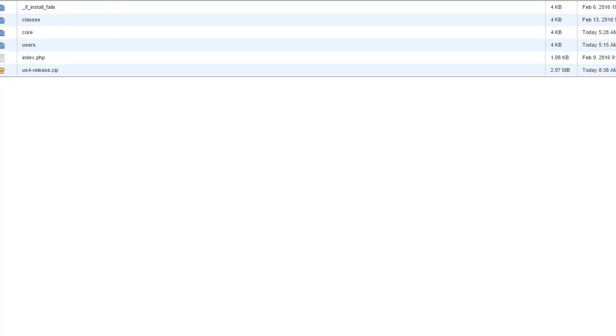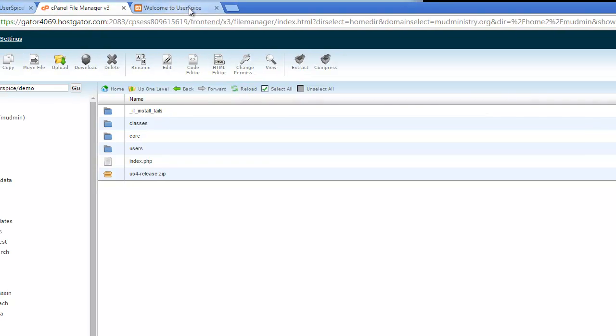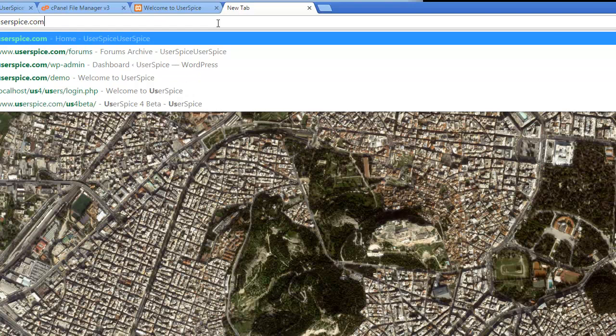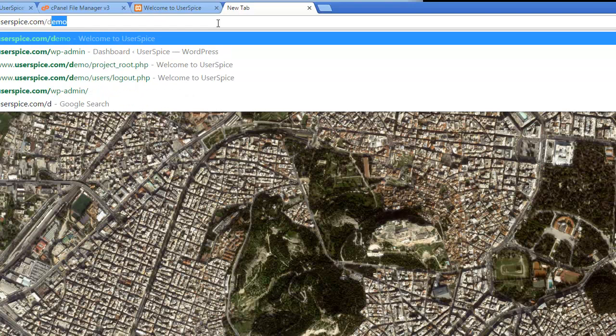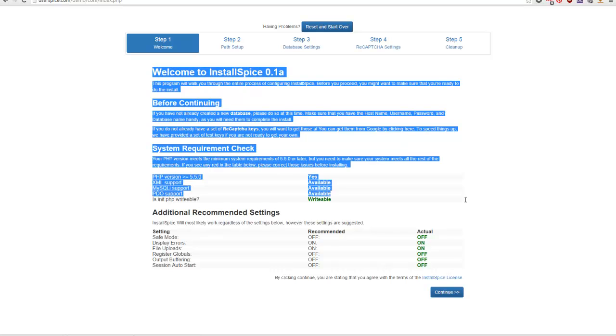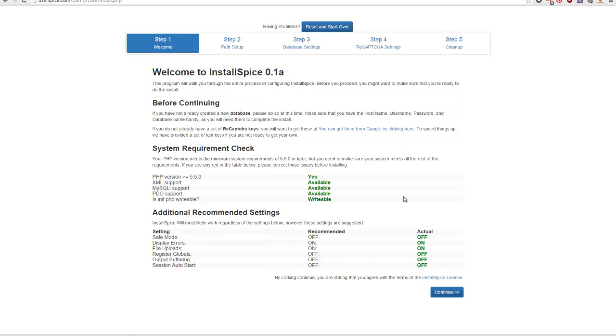If I hit refresh I should be able to see all those files. I just copied that over to userspice.com/demo — this is going to be the live demo that you'll visit. It's going to automatically redirect me to the install process. As you can see on my system, on a HostGator system, everything looks good.